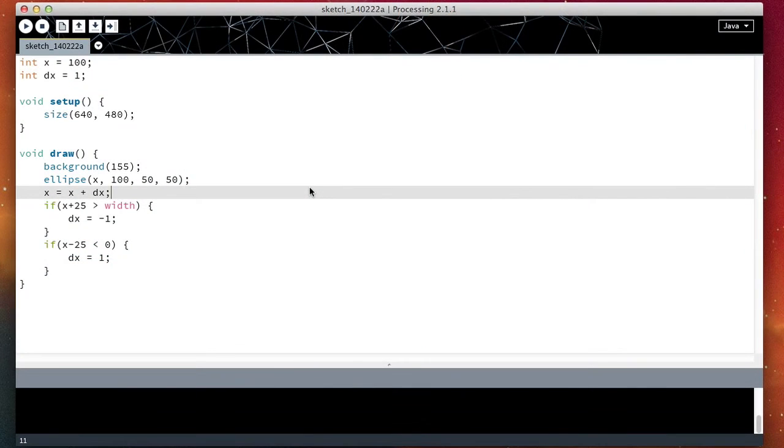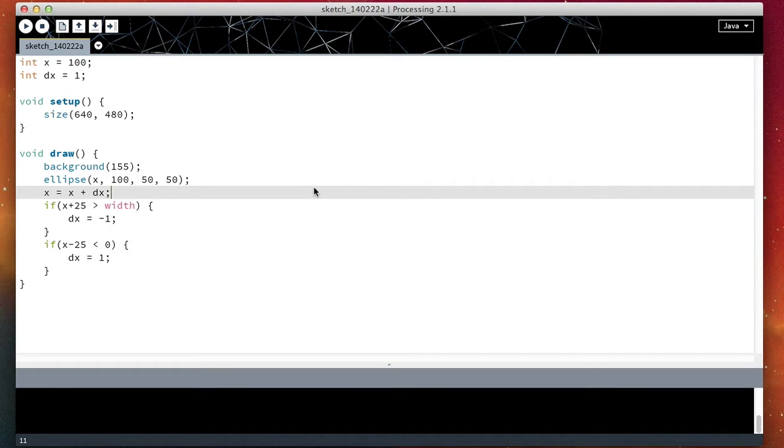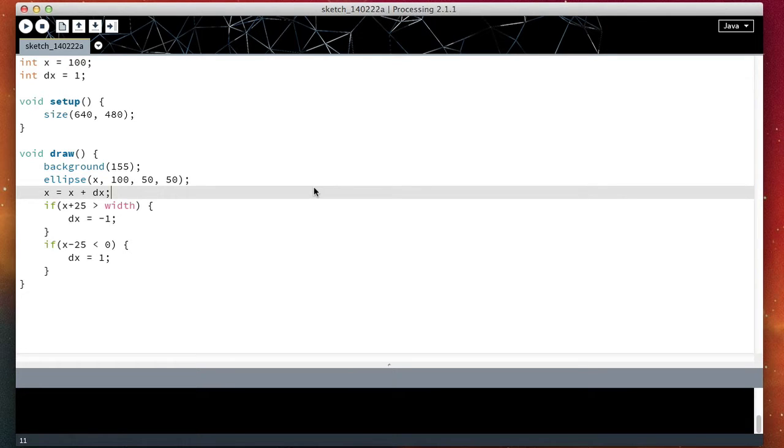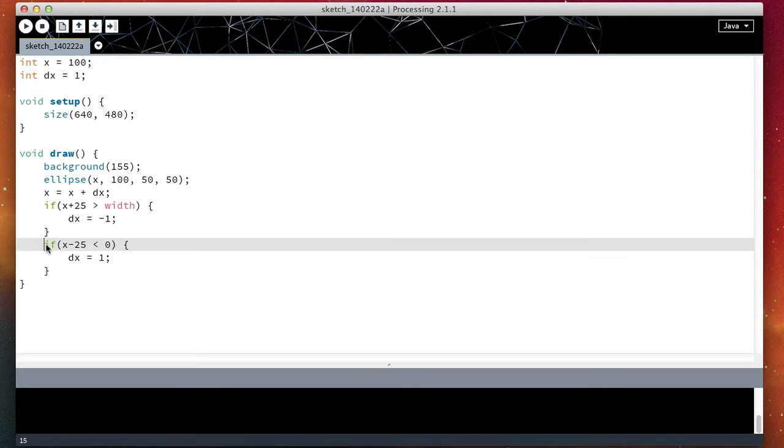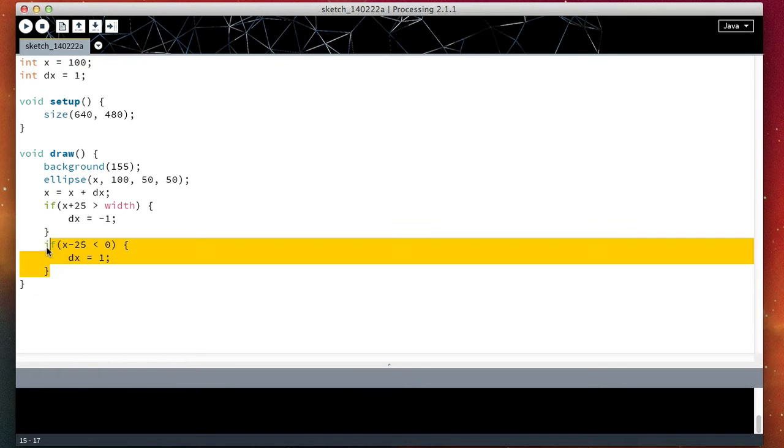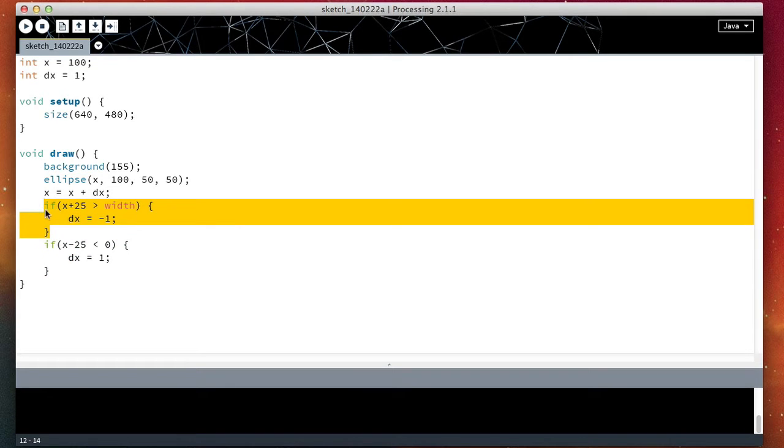Hi and welcome back to getting started with Processing. In this video, we're going to try to optimize this program. Although it is very short, it will teach us a bit more about Processing. One of the first things I notice here is that we have two if statements, this one and this one. I want to join them in just one big if statement.